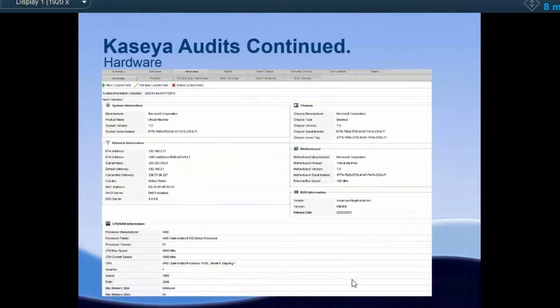With Kaseya audits we also have the hardware side, which includes detailed network information, chassis information so we know the form factor before we even go on site, motherboard version, attached printers, PCI and disk hardware, anything plugged into the motherboard, disk volumes showing disk space, and disk share information. We actually get disk alerts at 10% free space or lower — we'll go in and see why cleanup scripts aren't running and what the issue is with that specific device. If you have a Kaseya login, you have access to all audits.